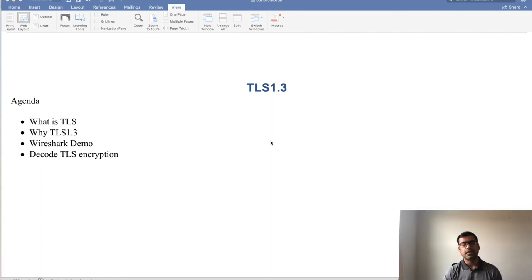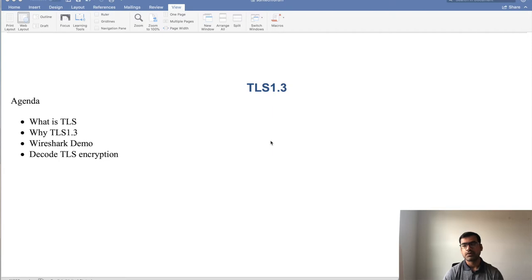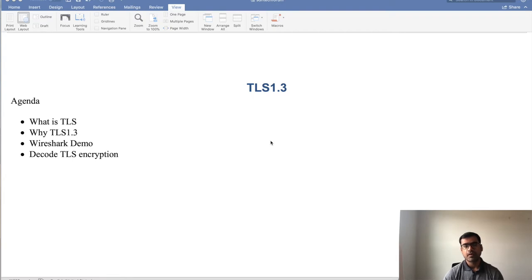Hello and welcome to ASEAN Tech Forum. Today in this video we are going to talk about Transport Layer Security or TLS protocol. We will focus on TLS 1.3, which is the newer version of TLS protocol.